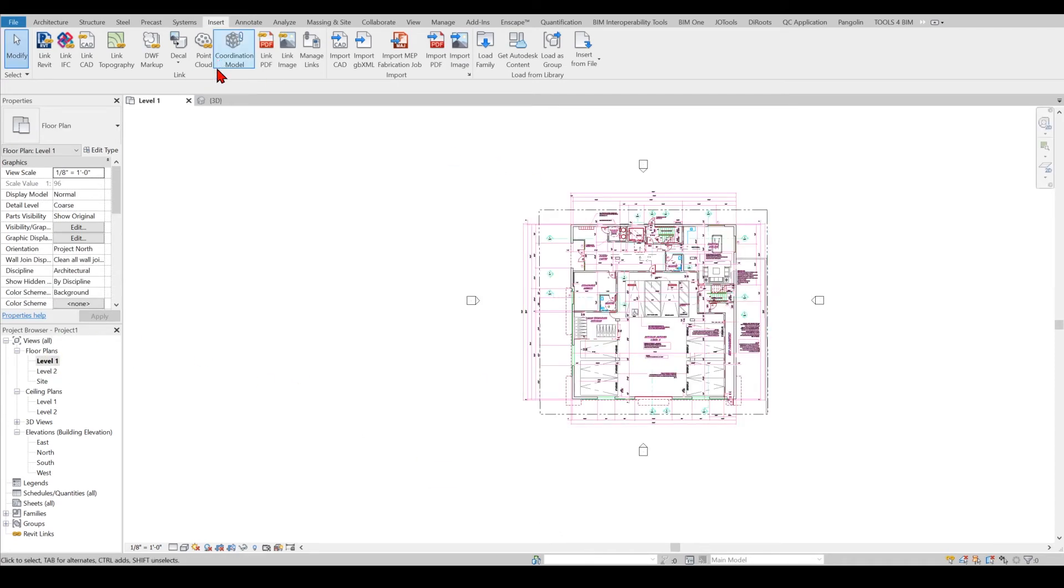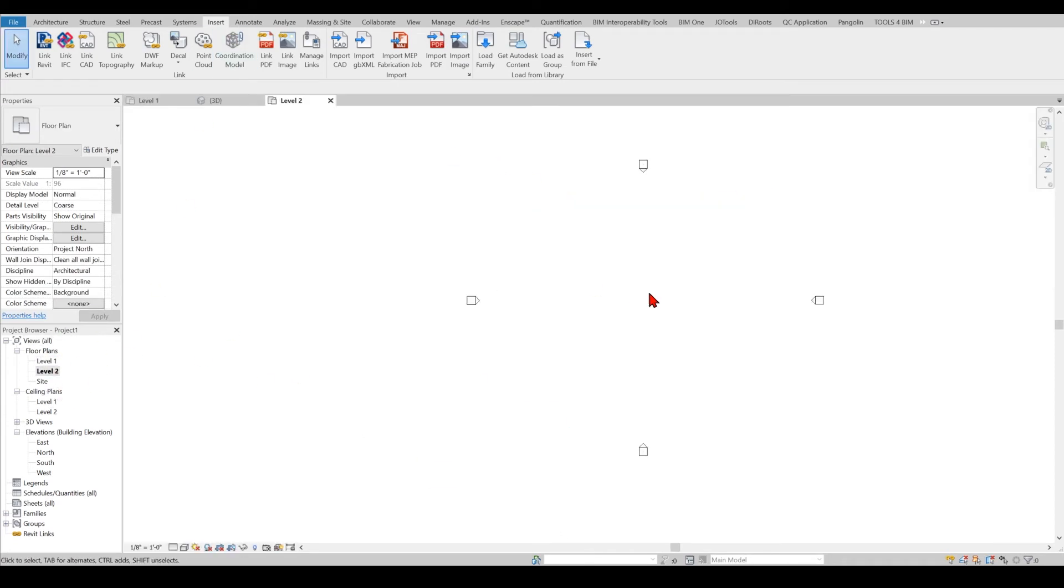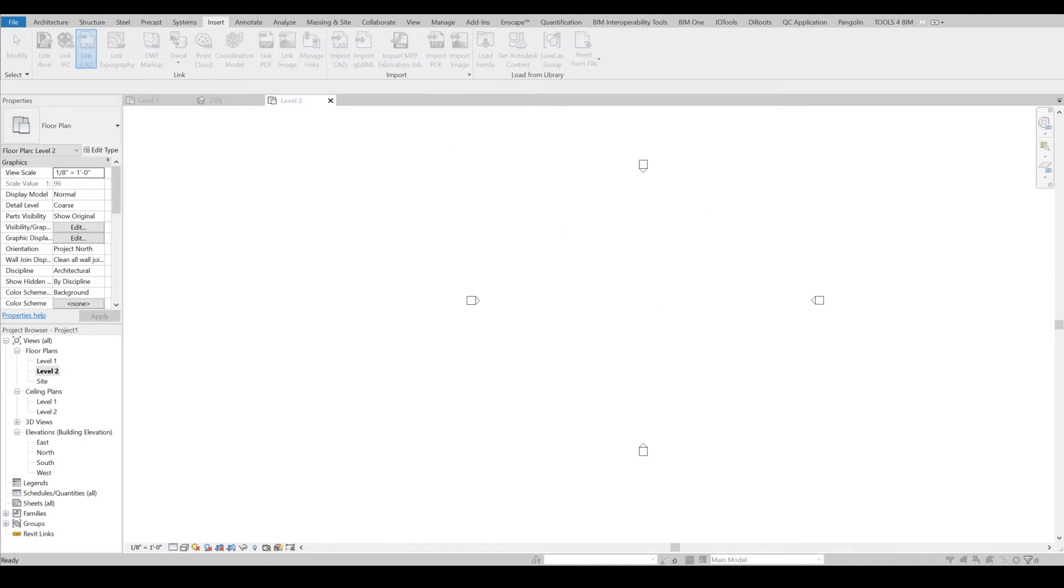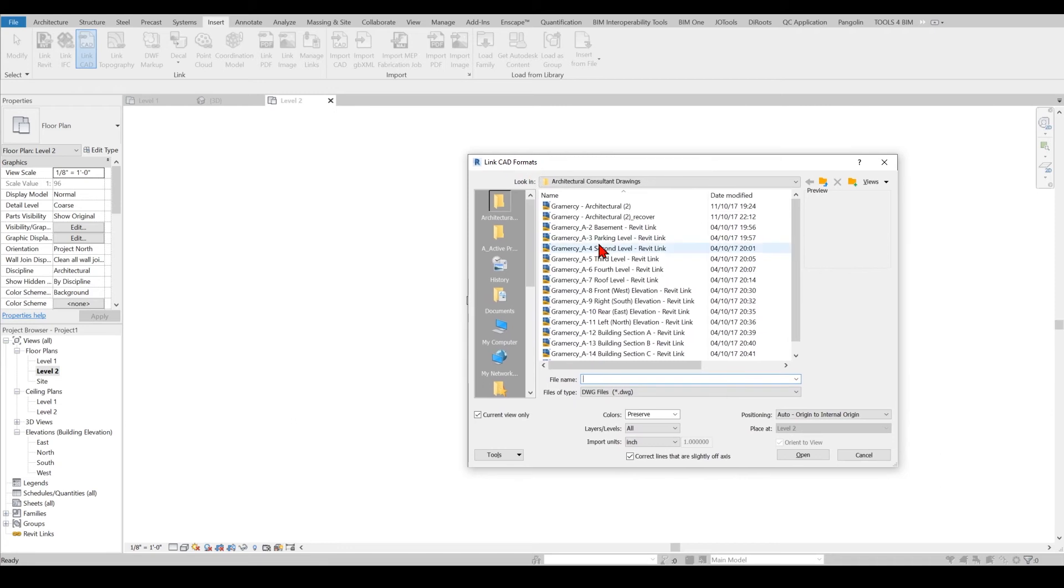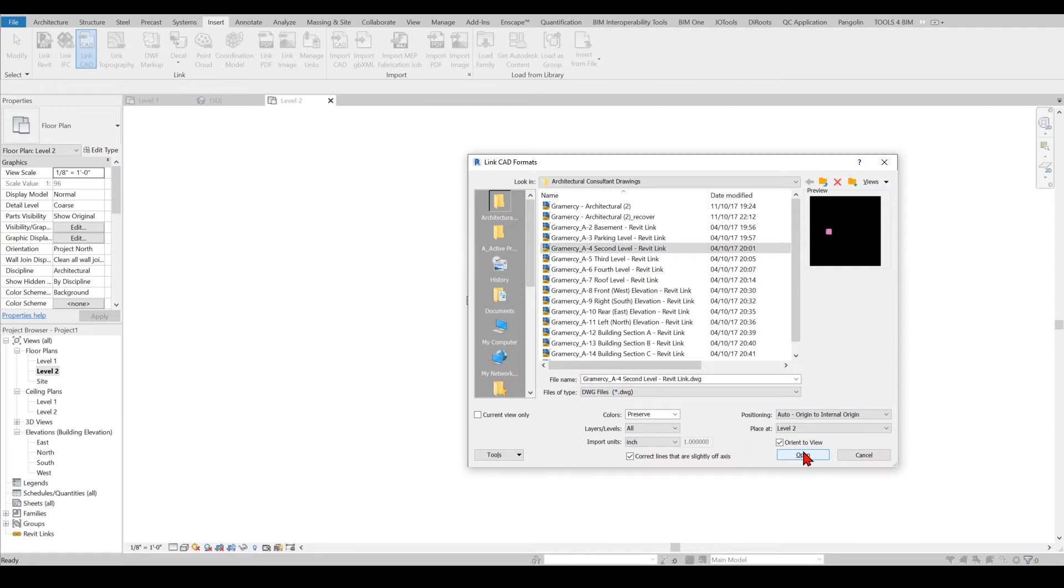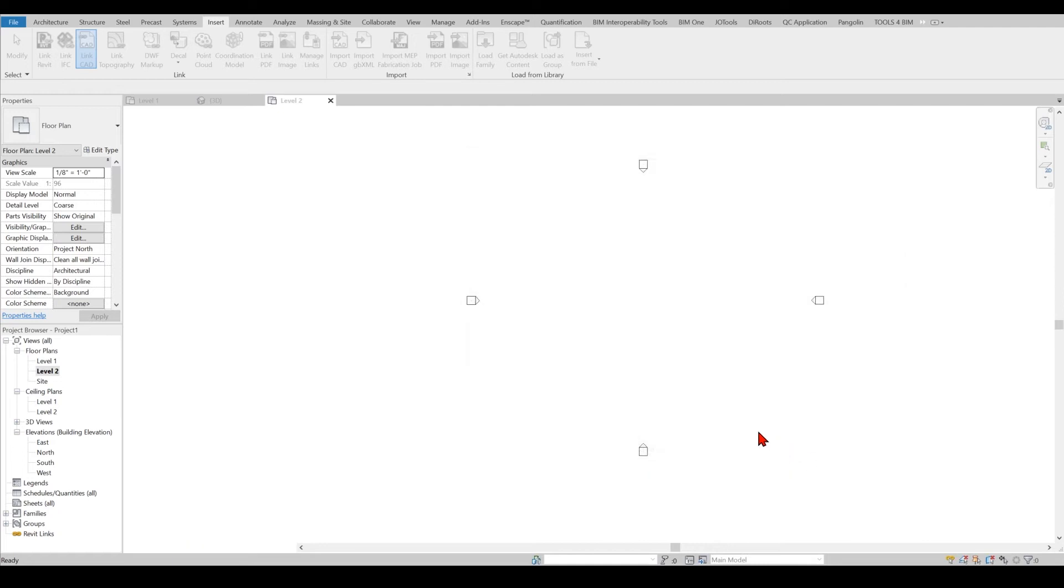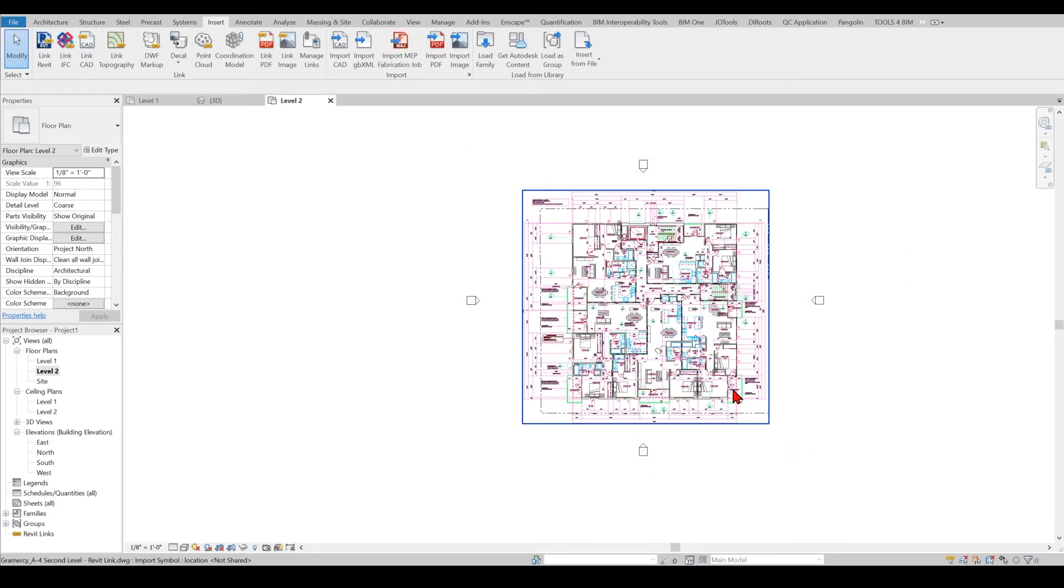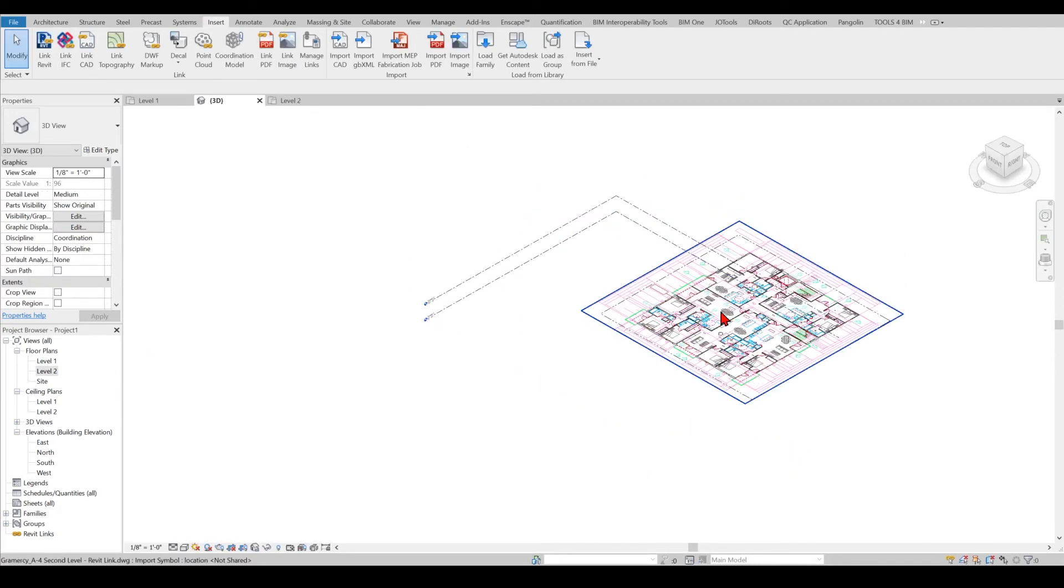If I go to the second floor, if I go Insert again, this time I will use Link CAD and I will pull in the second floor. Again, origin to origin, and this time I will uncheck it and say Open.